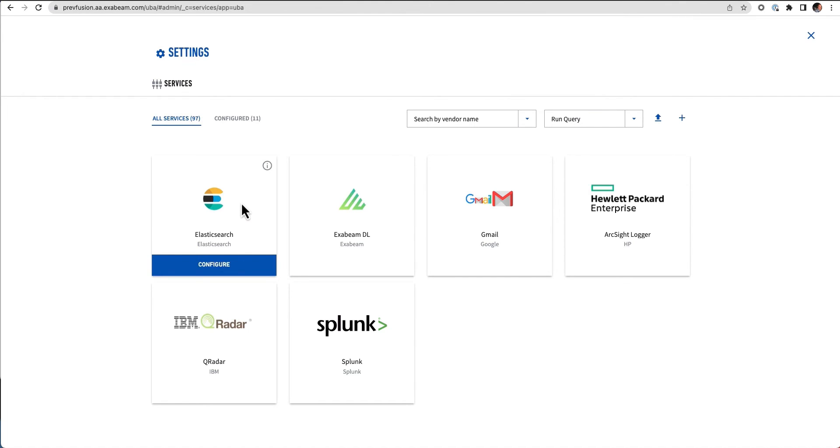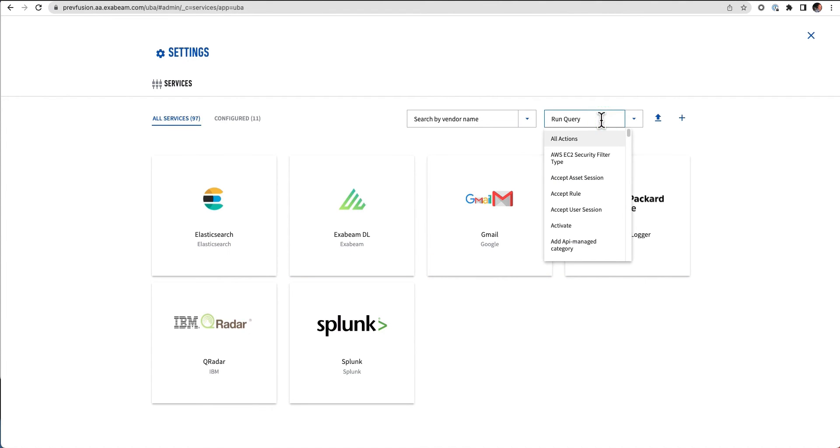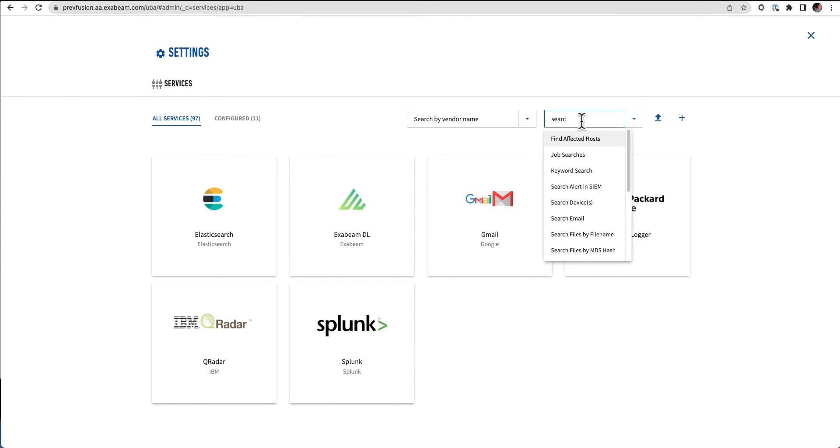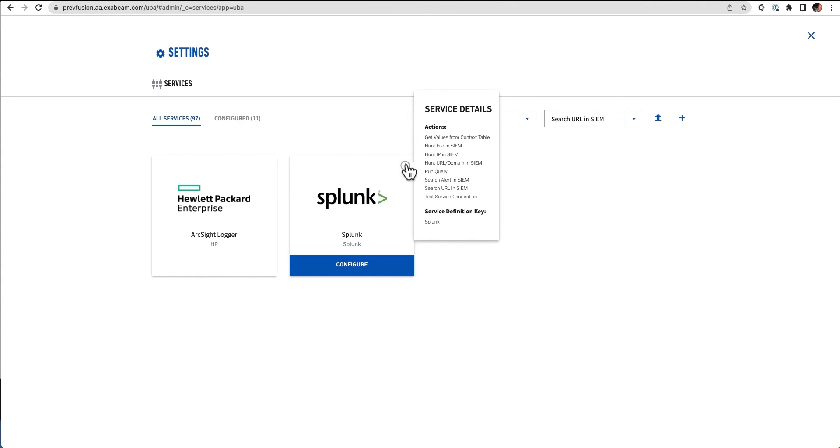I can run any query against Elastic or Exabeam Search or Gmail or ArcSight, Splunk, QRadar. Or I can go and start to look at very specific searches. So let's say I want to actually just search for a URL in a SIM. I can do this based on Splunk or ArcSight.